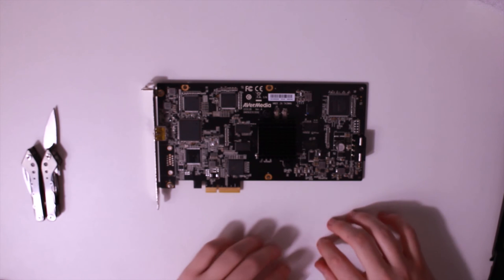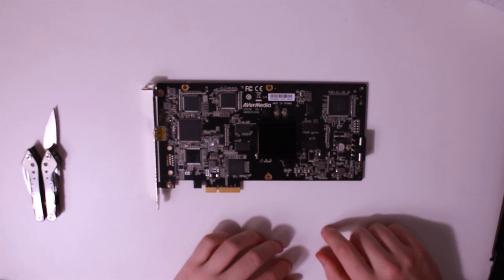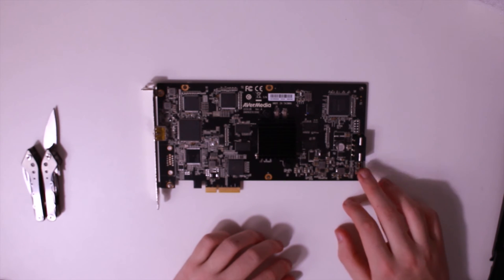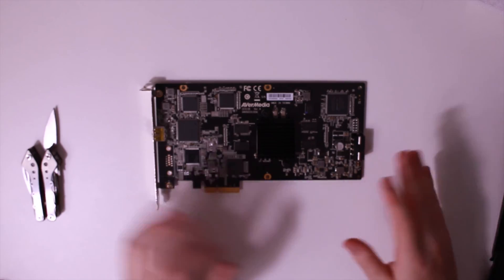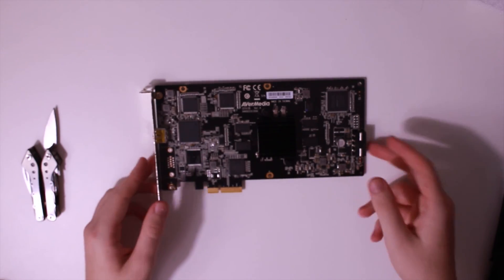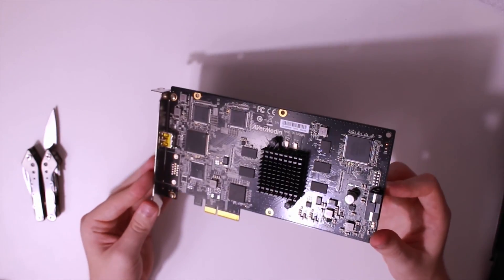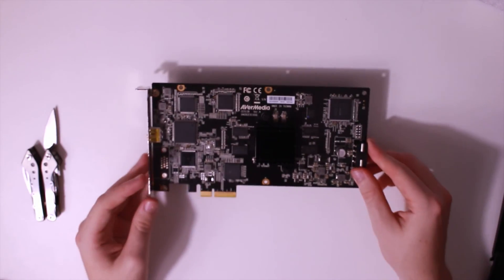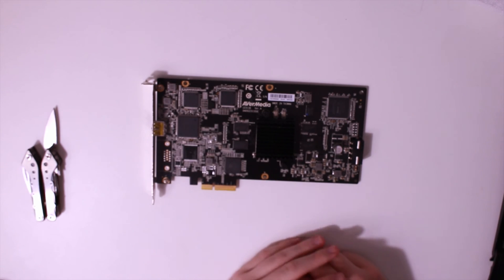I cannot wait to review this, I cannot wait to start using it. Once again, thank you to AverMedia for shipping this out to me. Oh boy, I cannot wait. Thanks for watching the unboxing, stay tuned for the review.